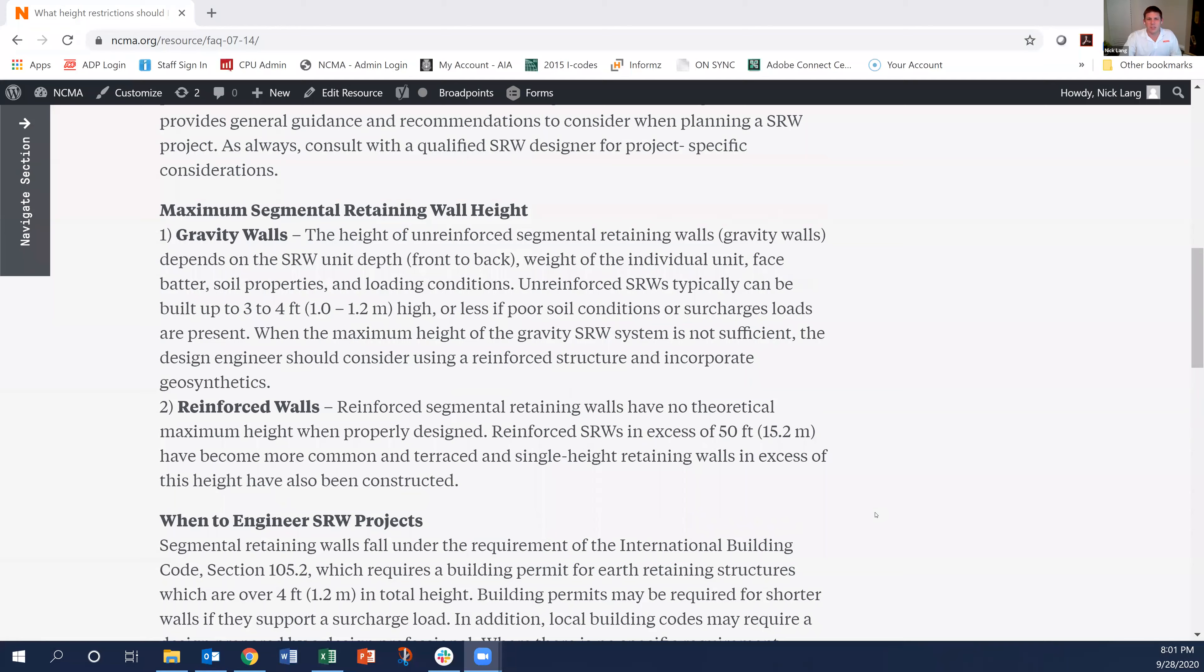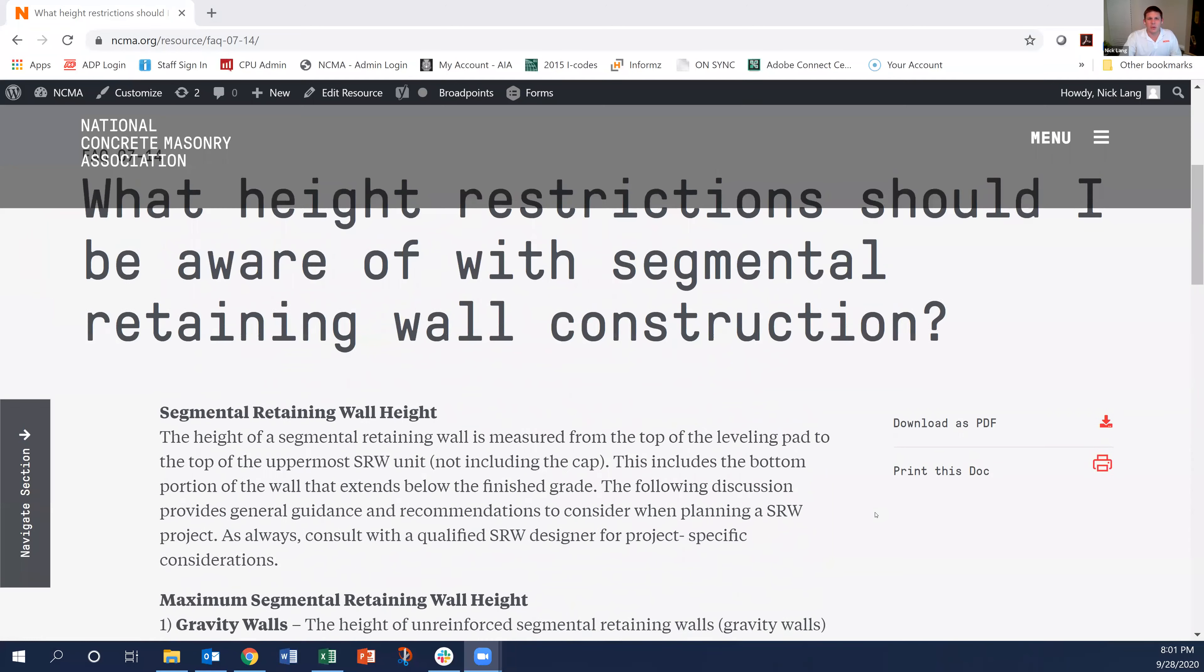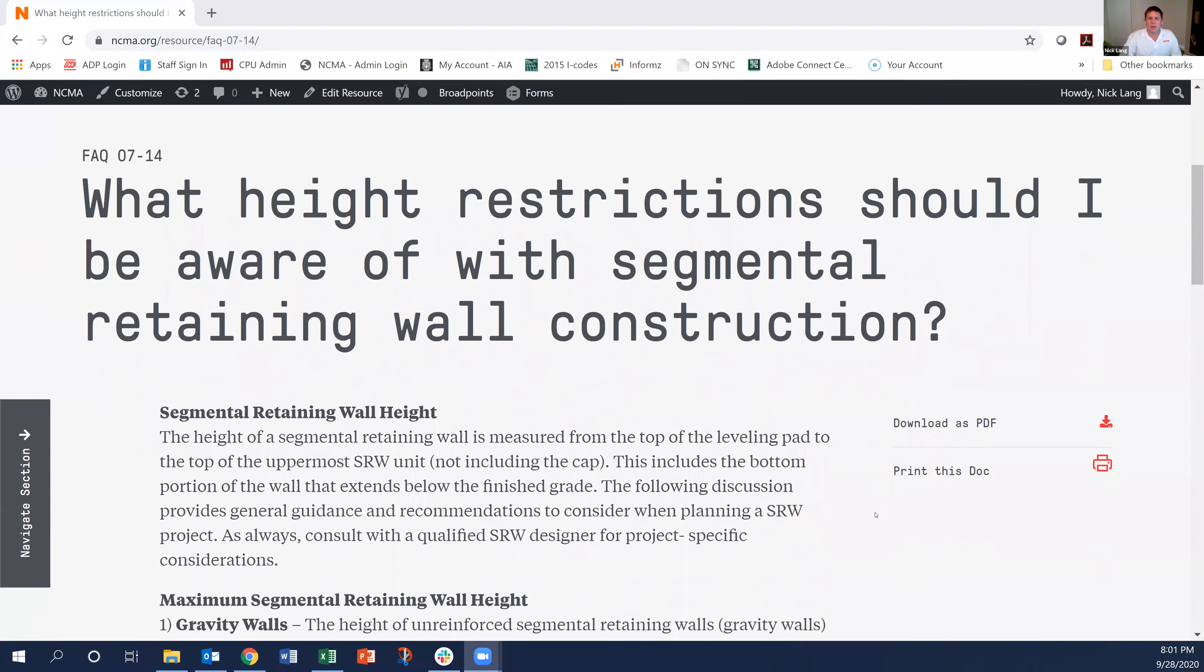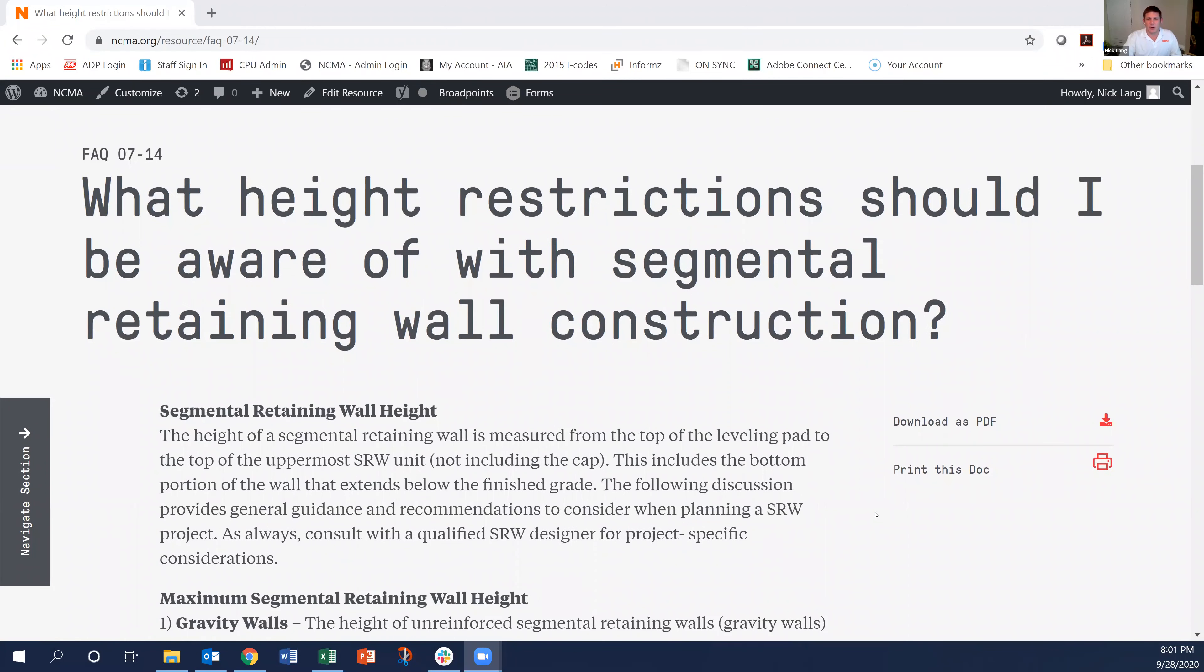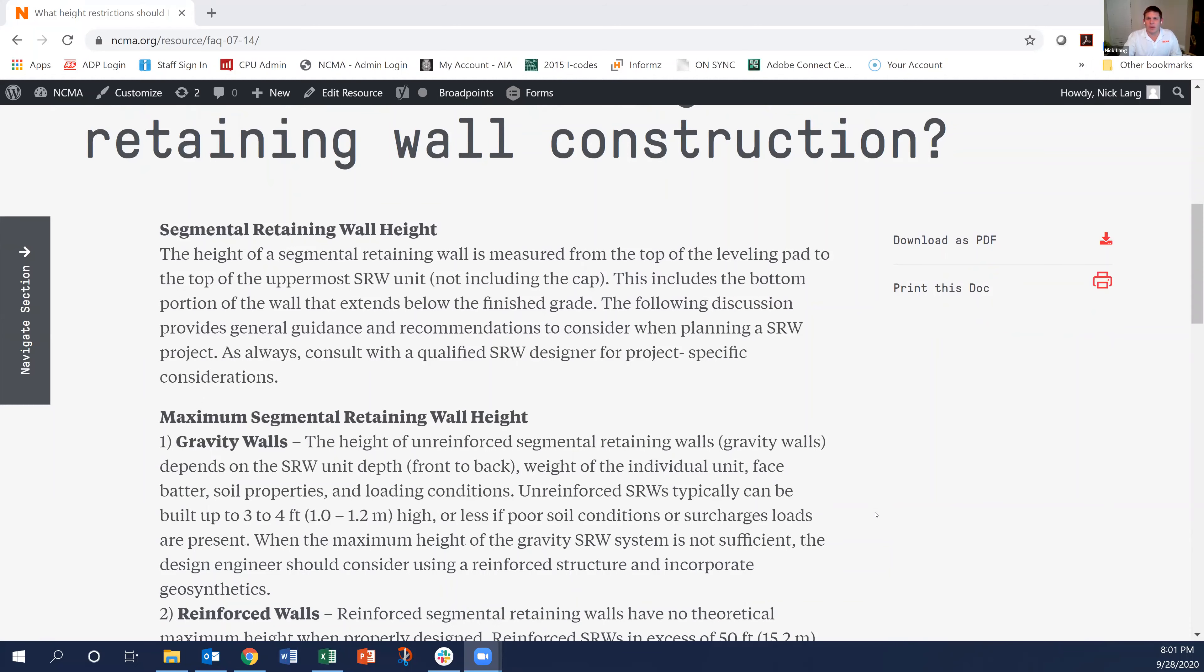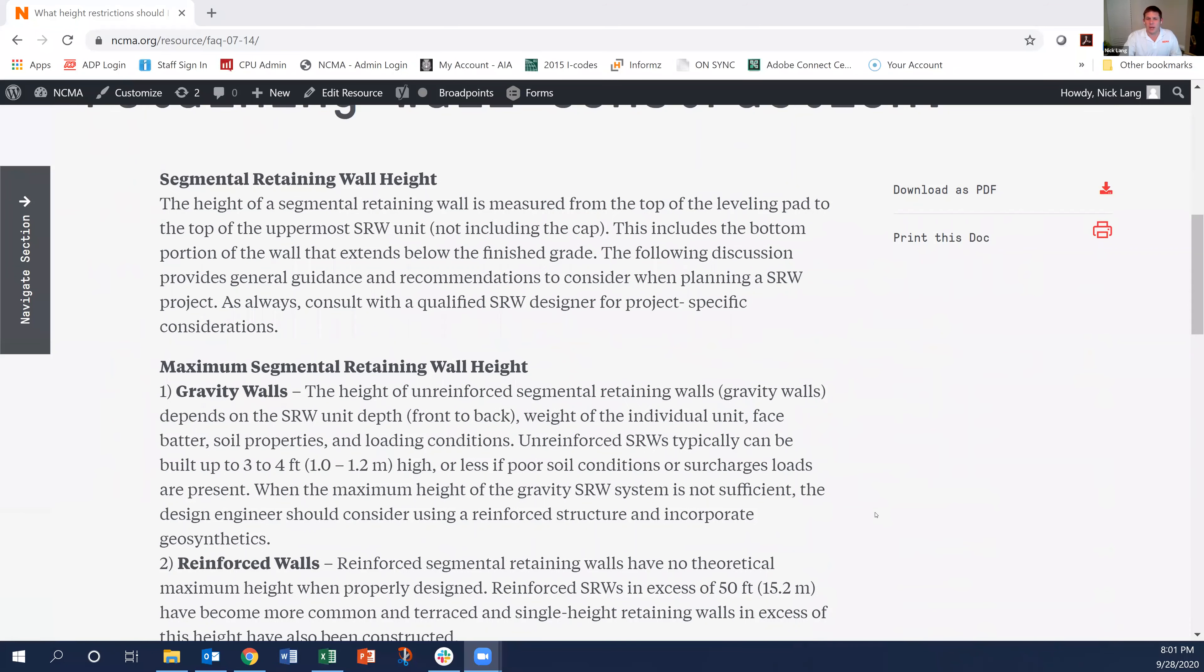We actually have an FAQ that covers this in a lot of detail, which is FAQ 7-14, talking about height restrictions with segmental retaining wall construction. Important to keep in mind that these are only general guidance and you should always be consulting with a qualified SRW designer.